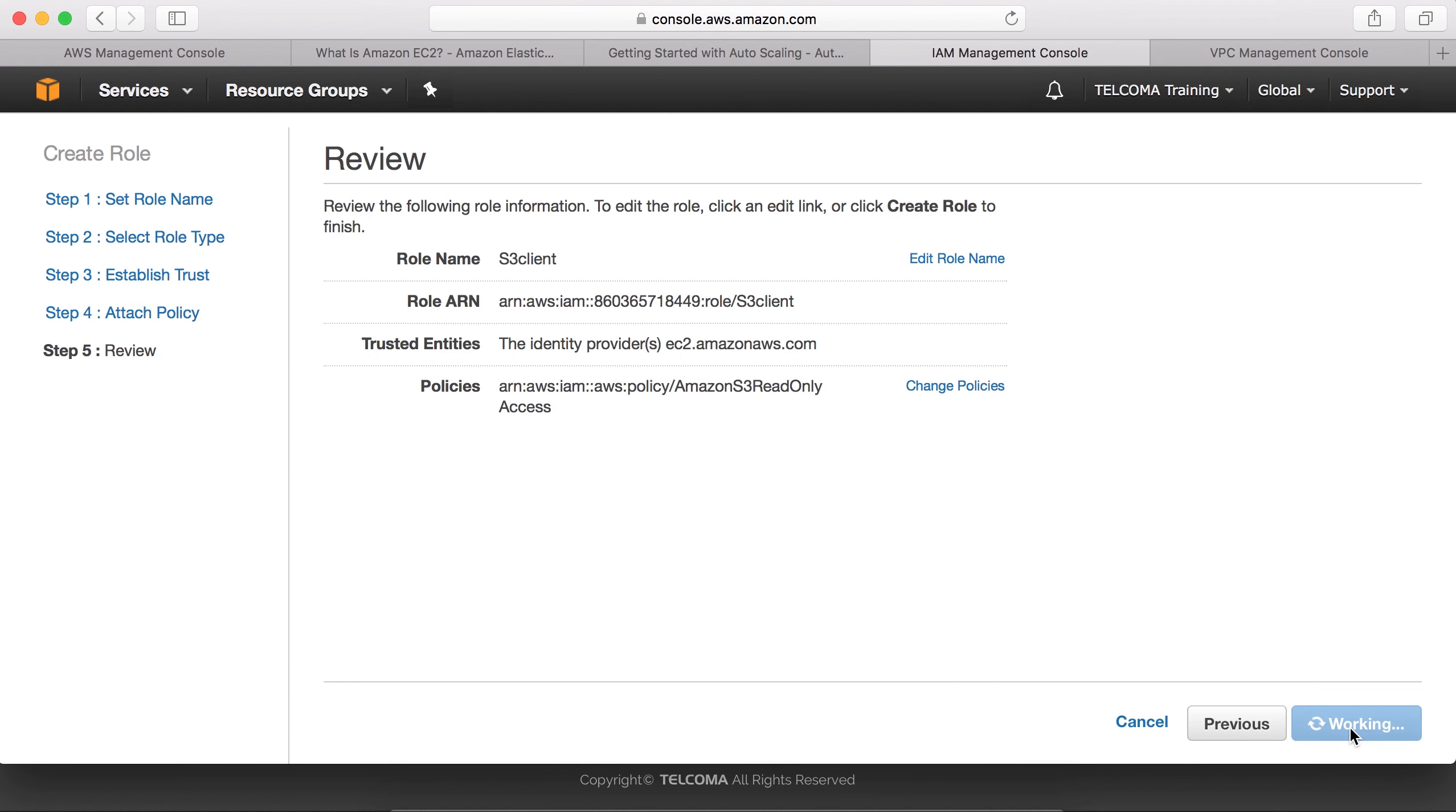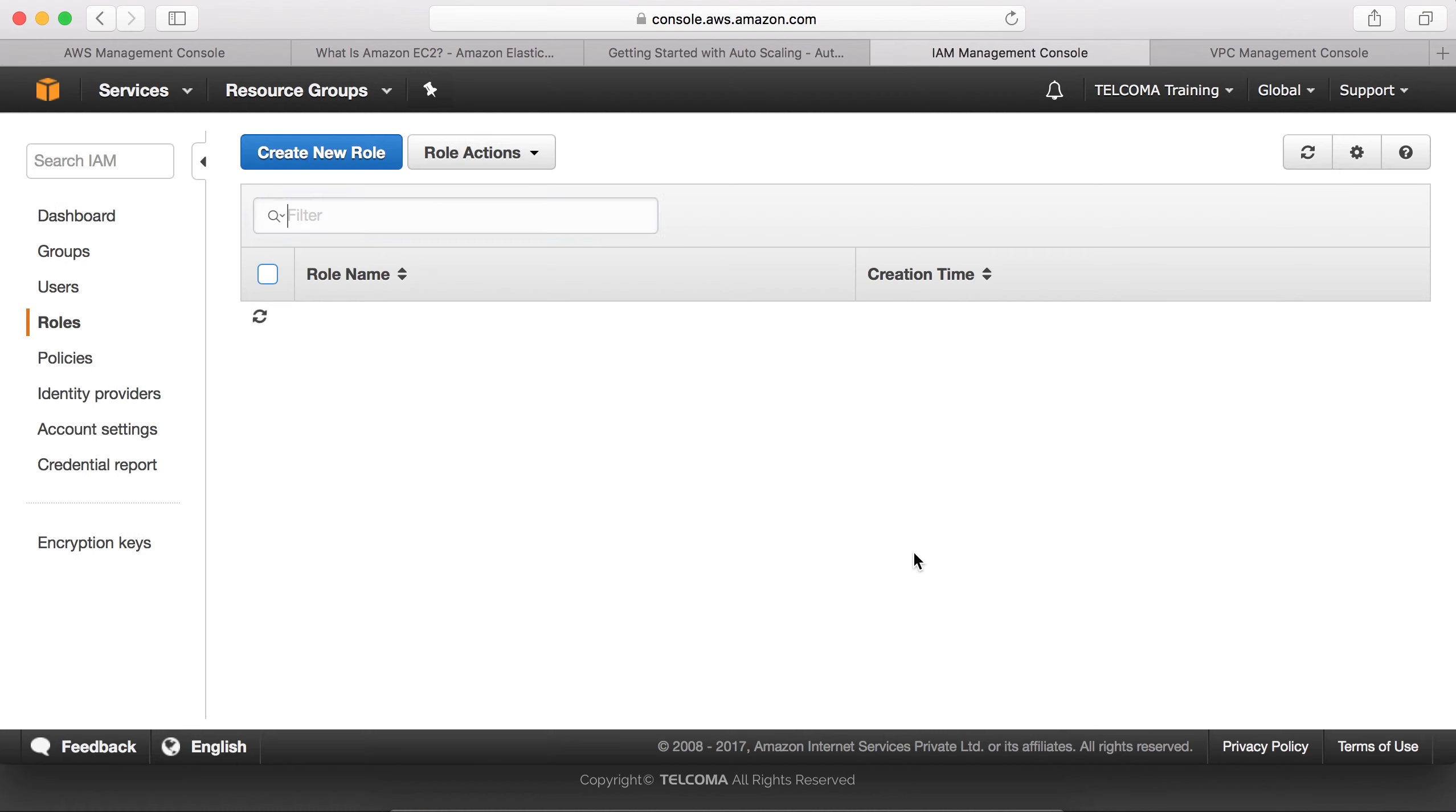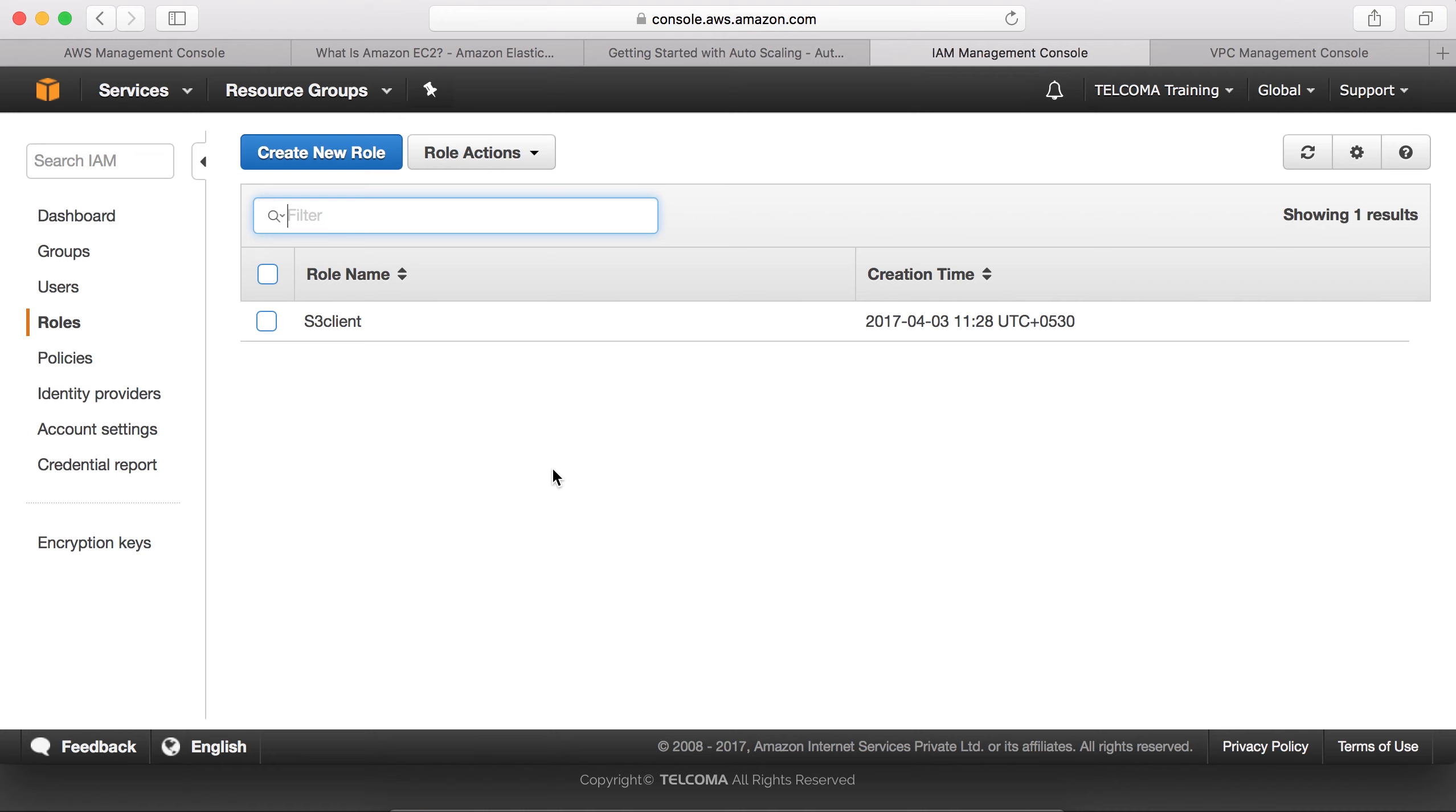Here we can create a role. Now a role is being defined. Here we have the role defined. This is how to create a role.